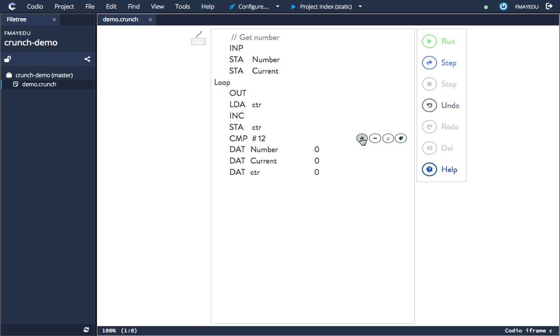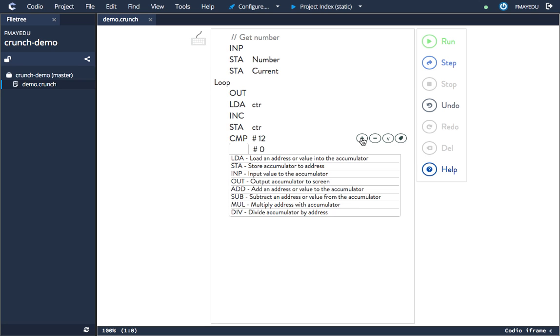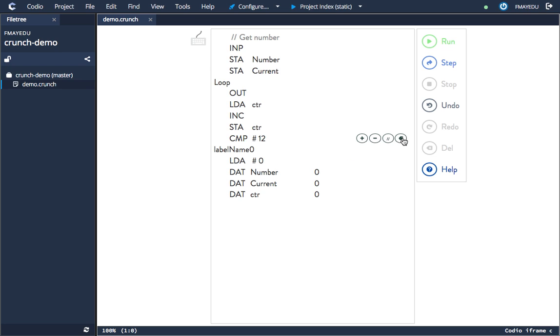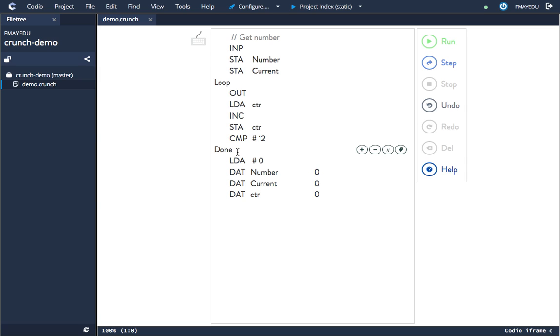branch instruction. I actually want to add another branch point here, so let's add another branch point and we'll call this done. This is where it would jump to when it's done, when it's hit the number 12. So here after this